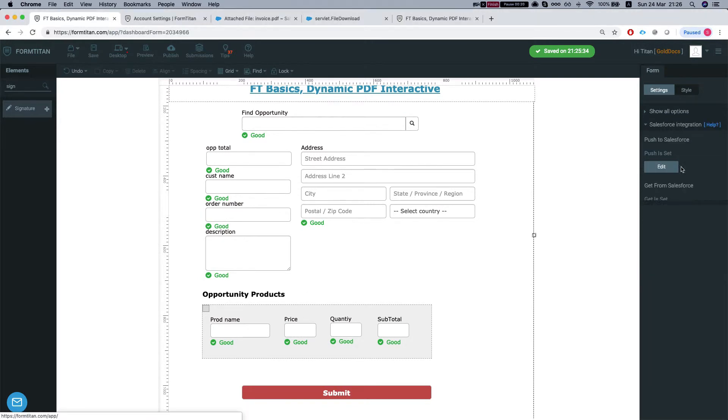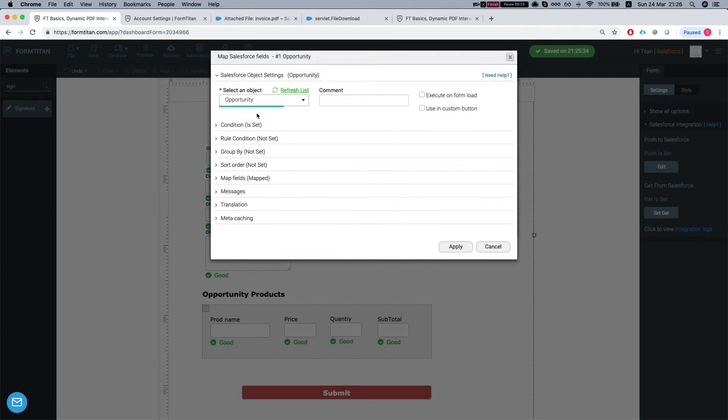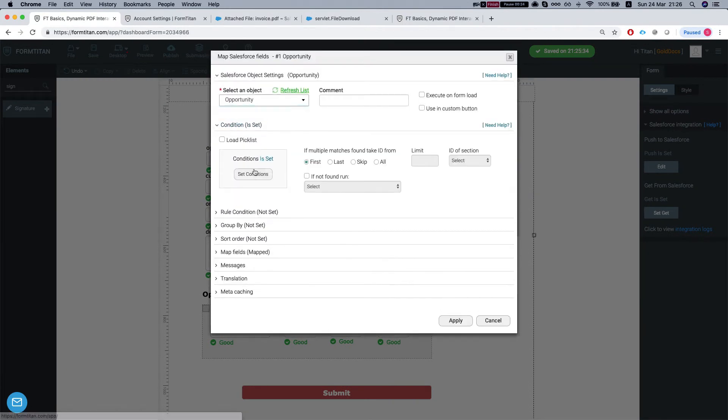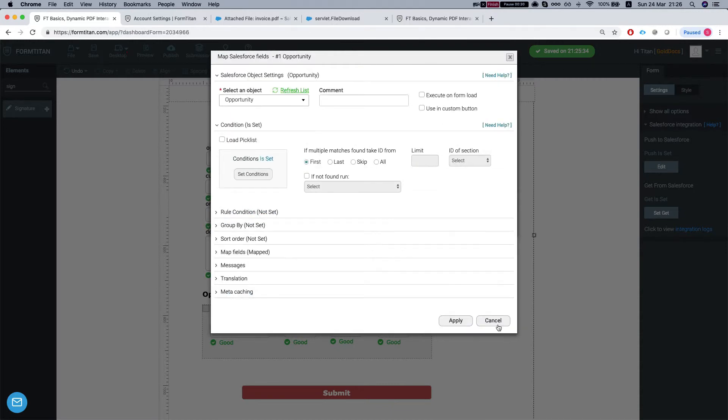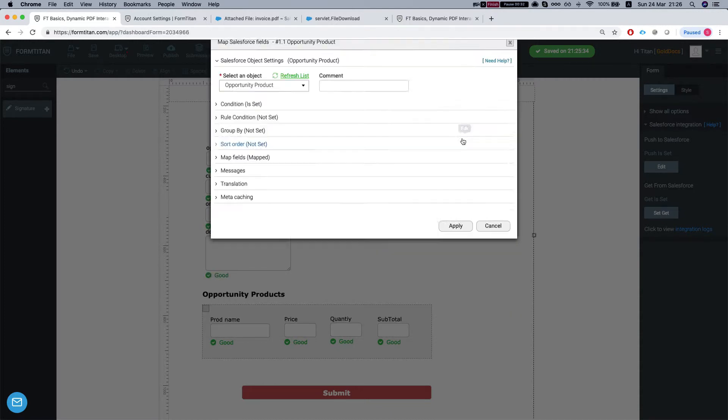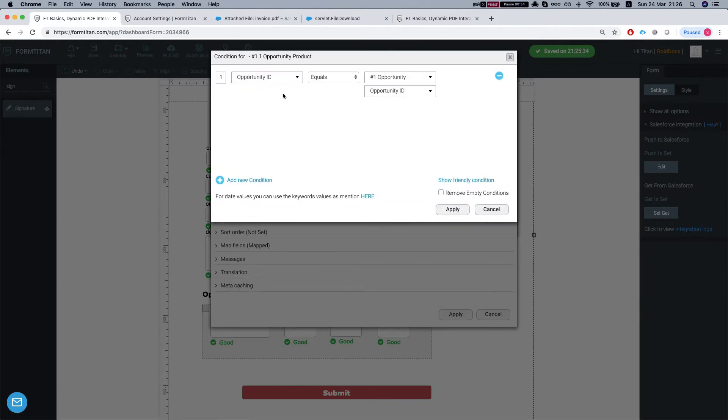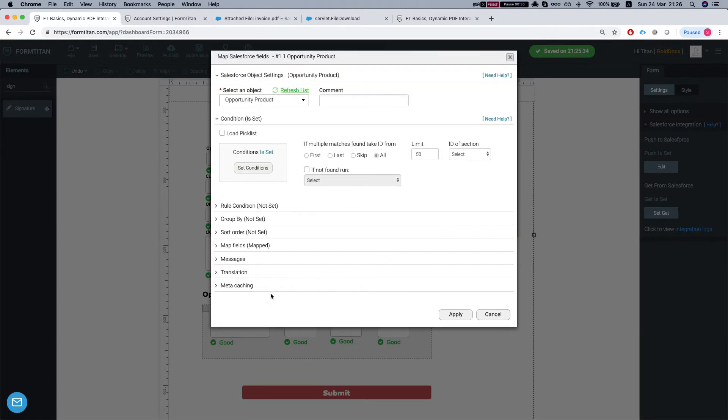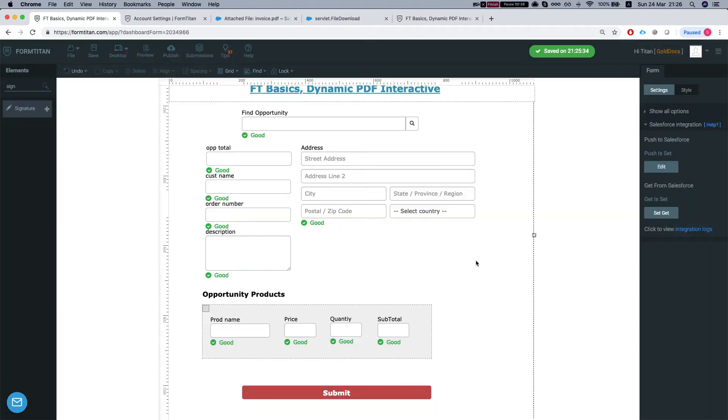Let's take a look at our Salesforce integration, the GET settings. We're grabbing the opportunity by the lookup and by the lookup value which is the opportunity ID, and we're grabbing all the products for that opportunity. We're mapping the opportunity products into a section.